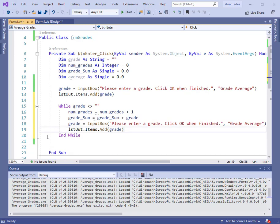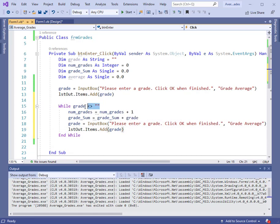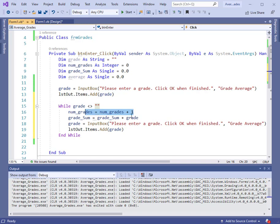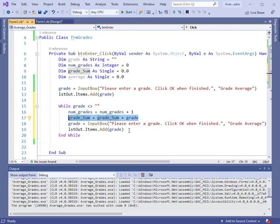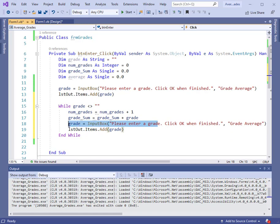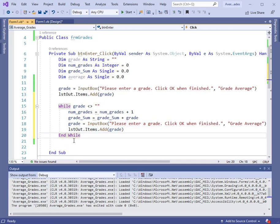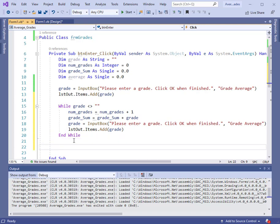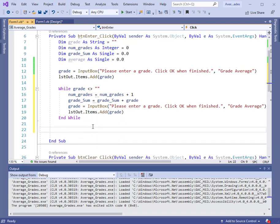Now we have a loop. Inside this loop, while the grade is something other than blank, we'll count it, accumulate the sum, make a running sum. Then we'll ask for the next input and print that out to the list box. After the loop, we do want to compute the average, but we'll come back to that. Let's run the program now and look at how this loop accumulates the sum.